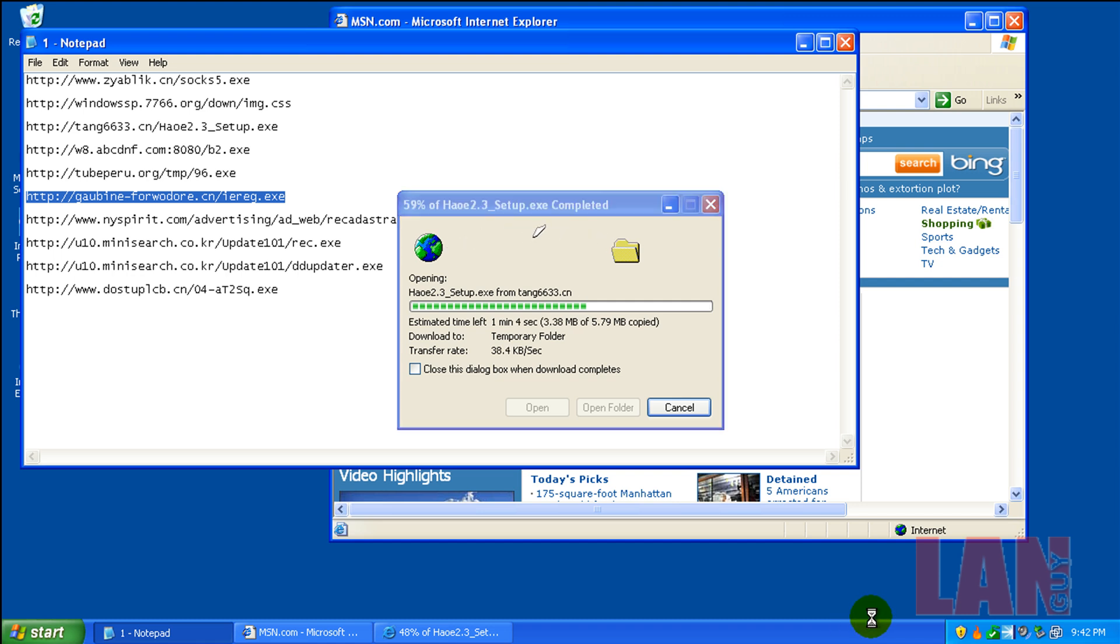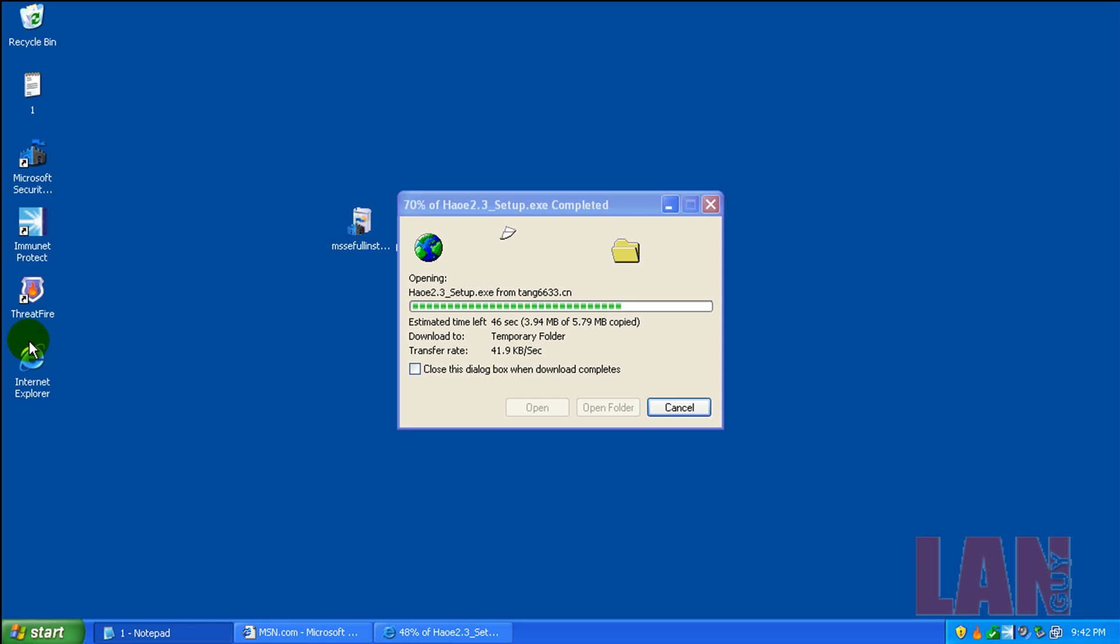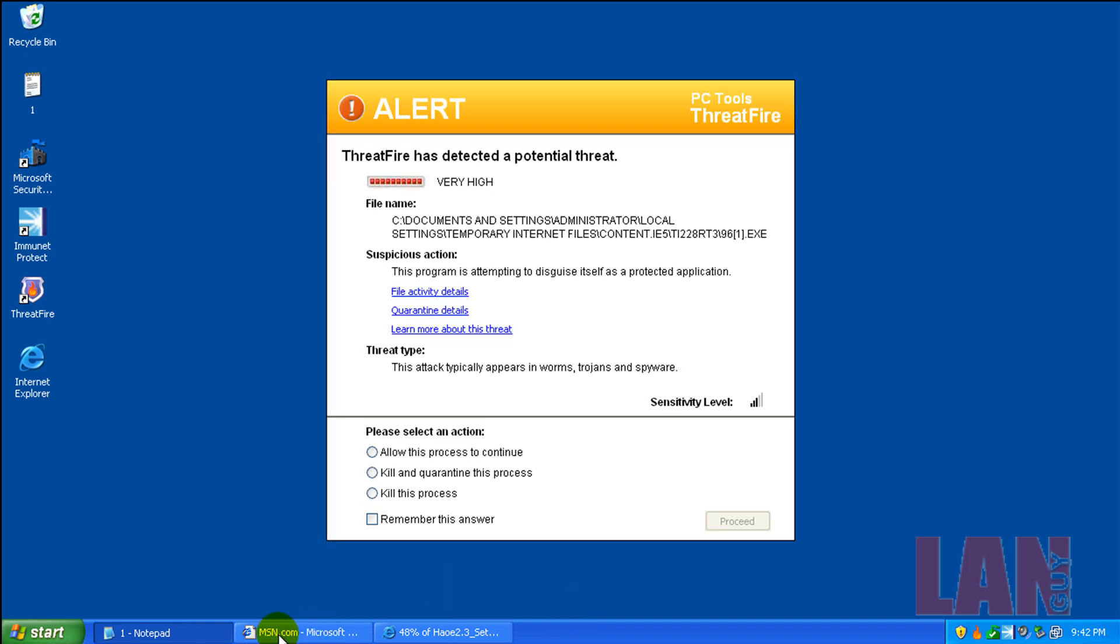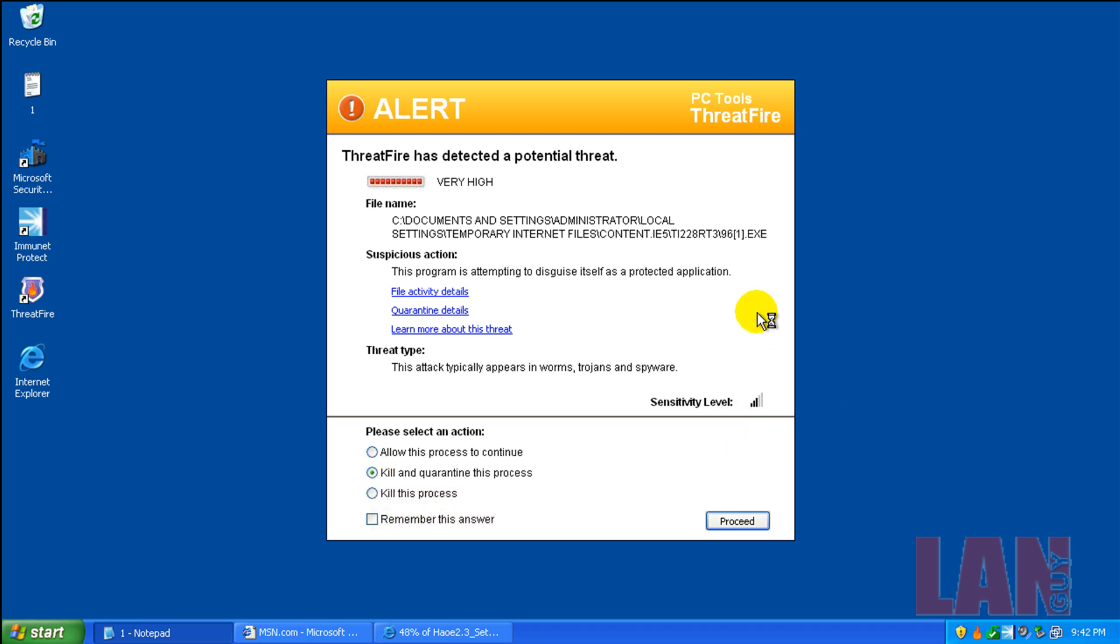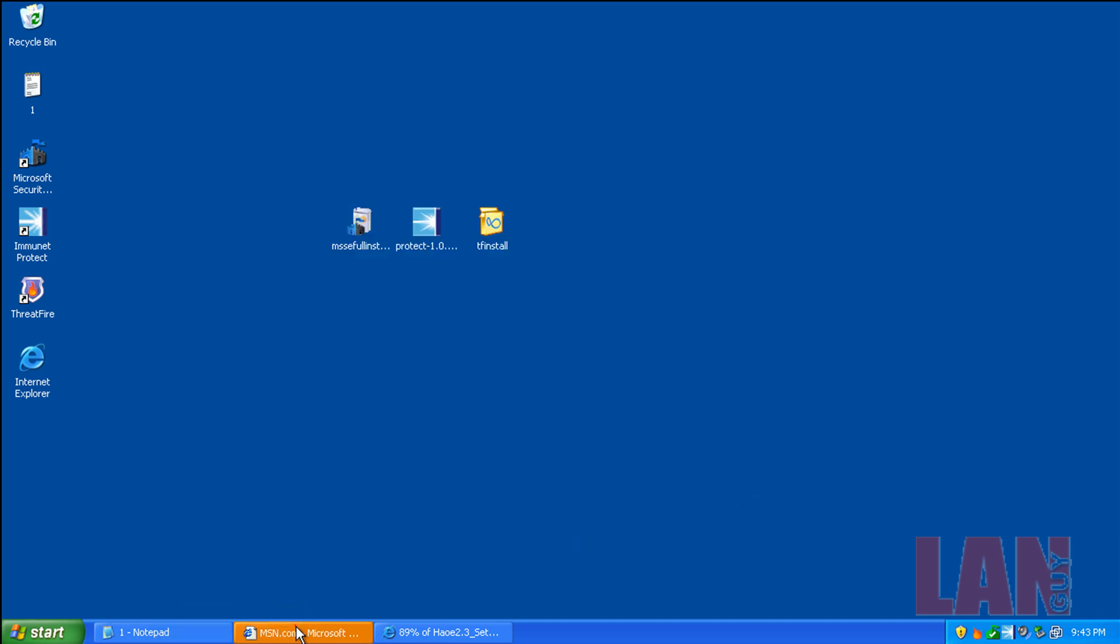The computer's definitely running slow now for some odd reason. I got that popped up. That wasn't there before. Oh, finally. Something. Okay. 96. Yep. That was the one we just installed, or downloaded. That one right there.